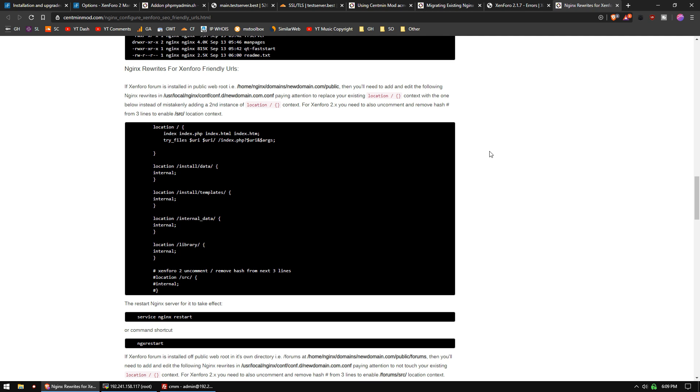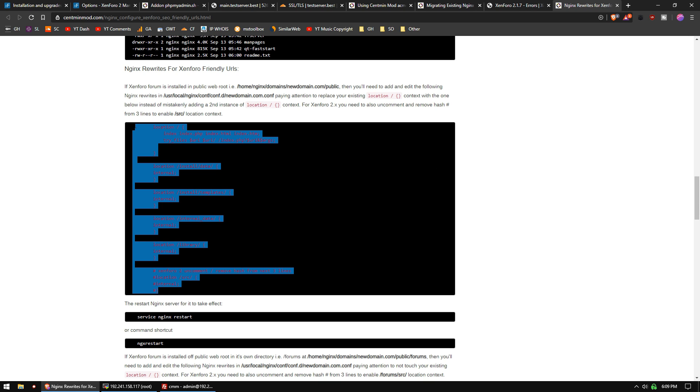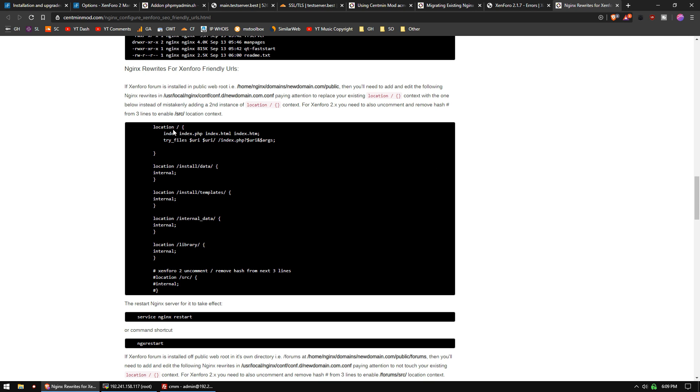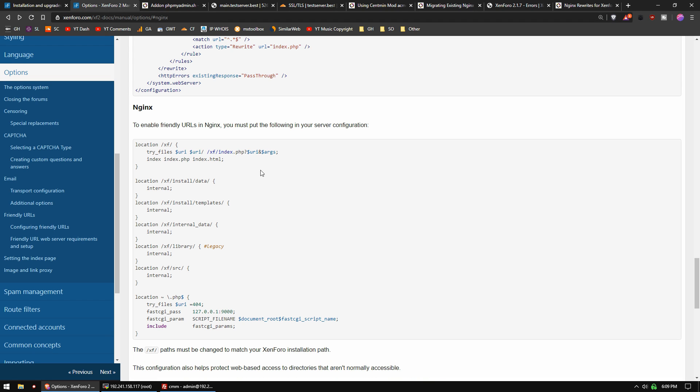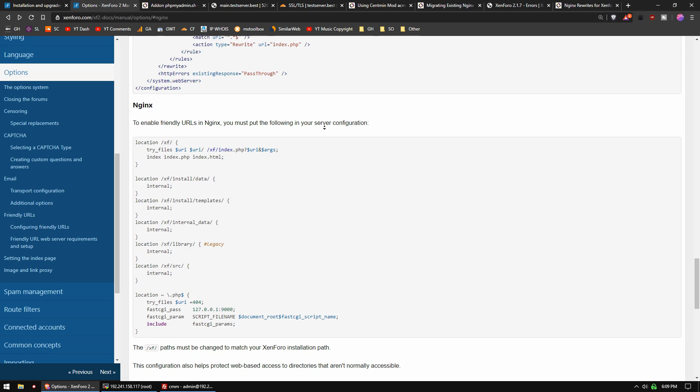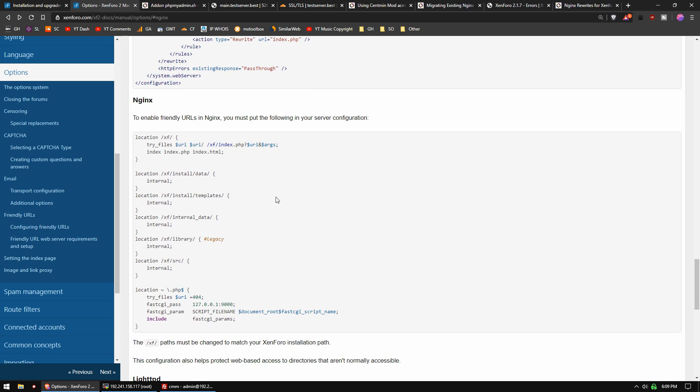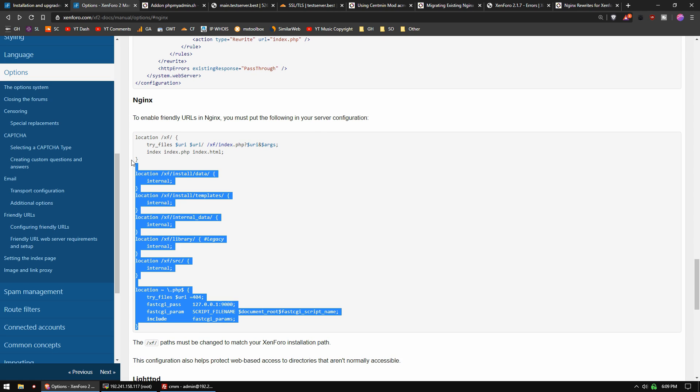Next, we have to set up our location blocks correctly in our NGINX config file. This is something specific to CentMid mod. If you're installing in a subdirectory, you're going to need to do the correct path. These are actually the instructions for Zen 4.0.1. If we go to our Zen 4.0.2 manual, they've given us instructions on how to set it up with NGINX.